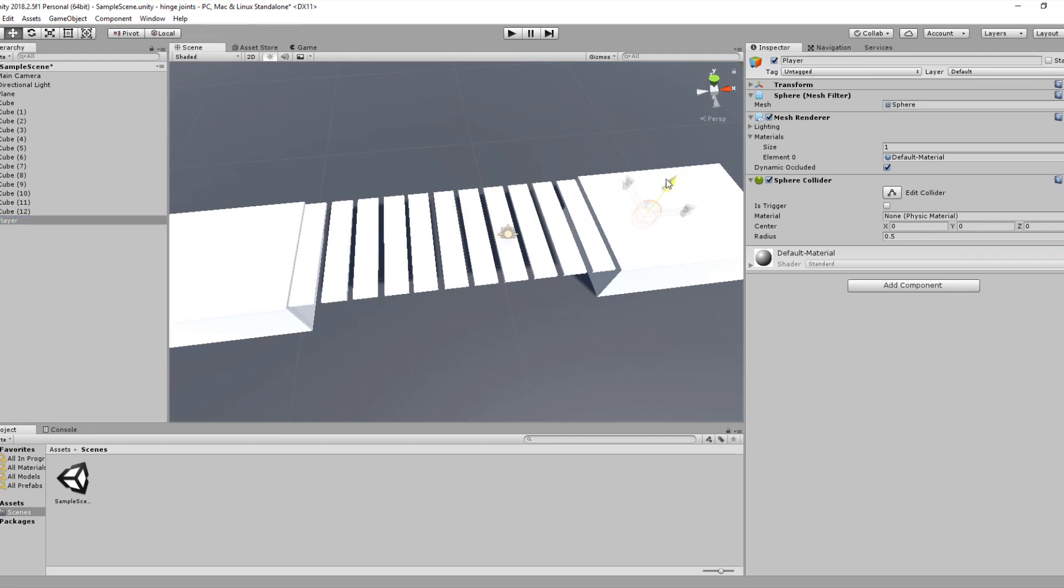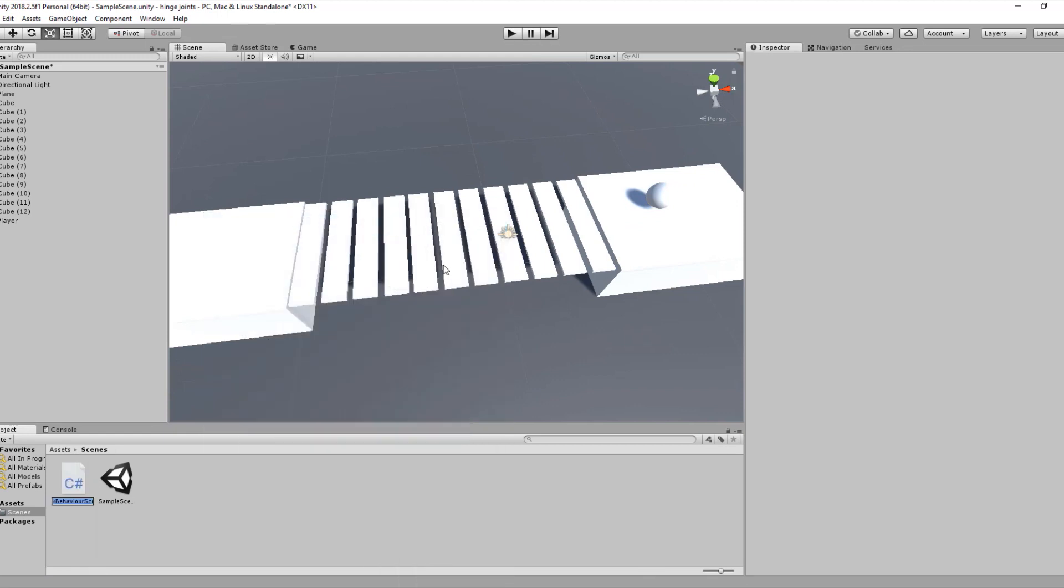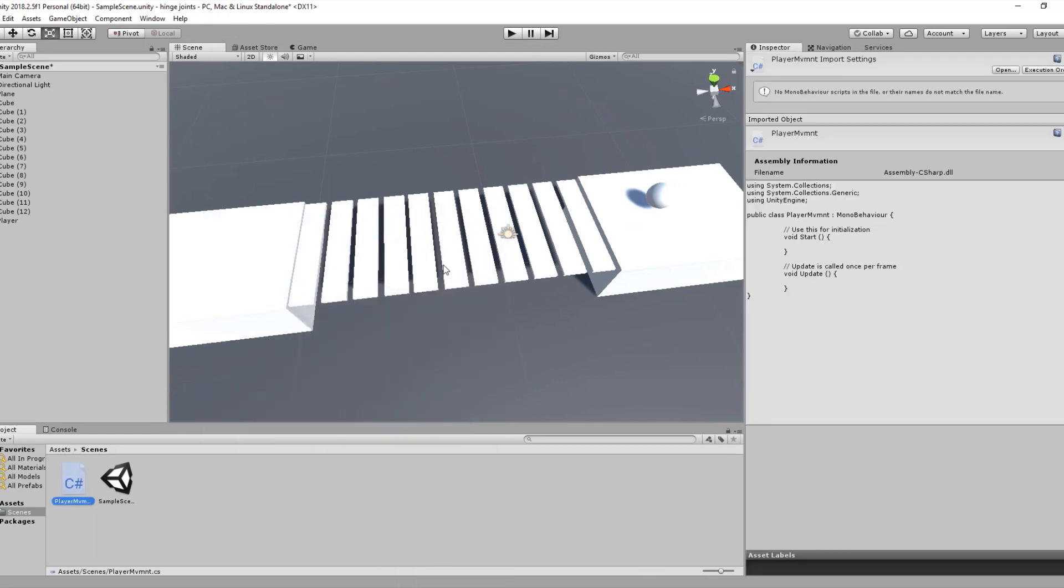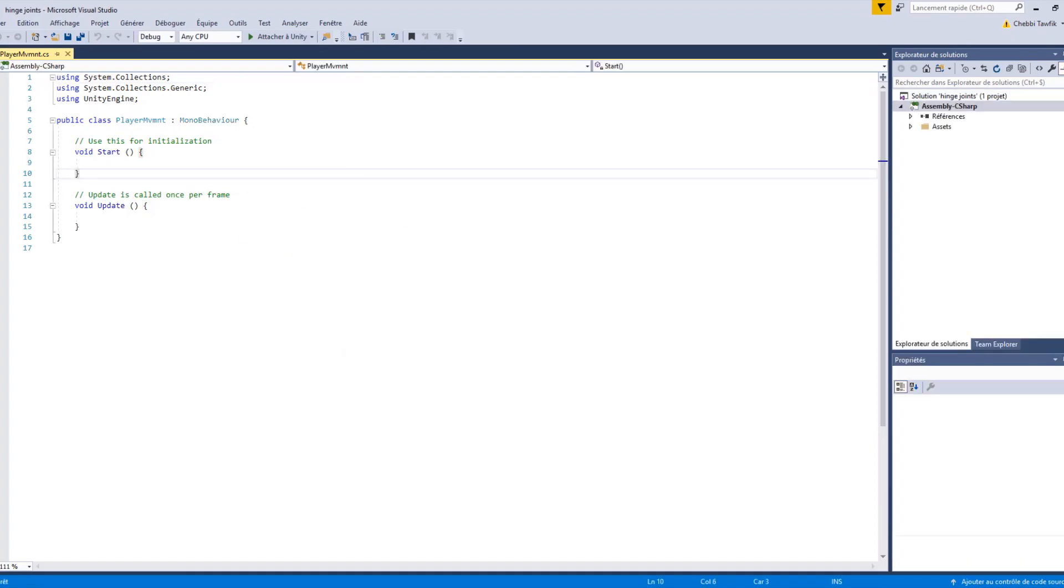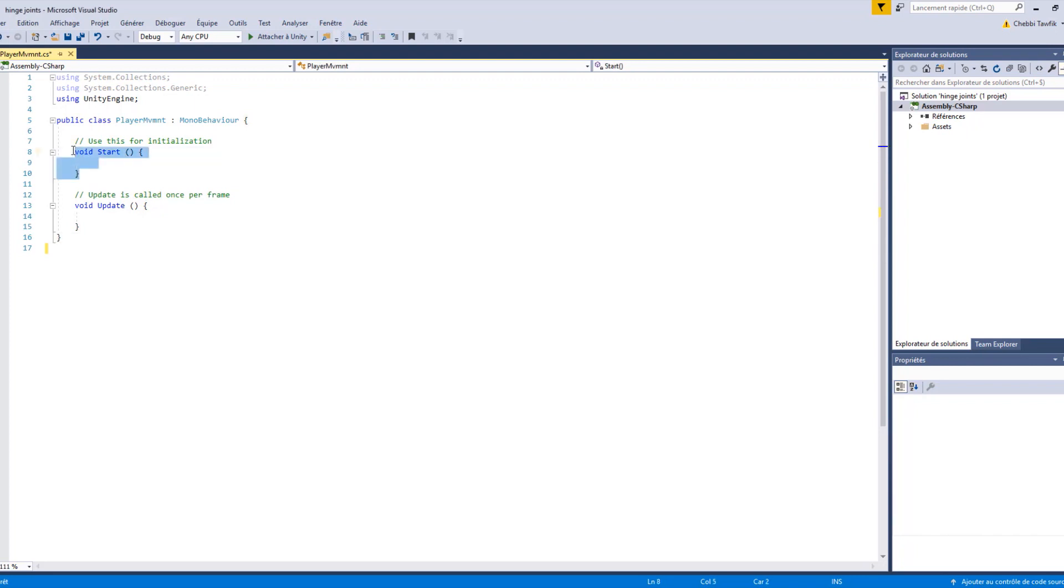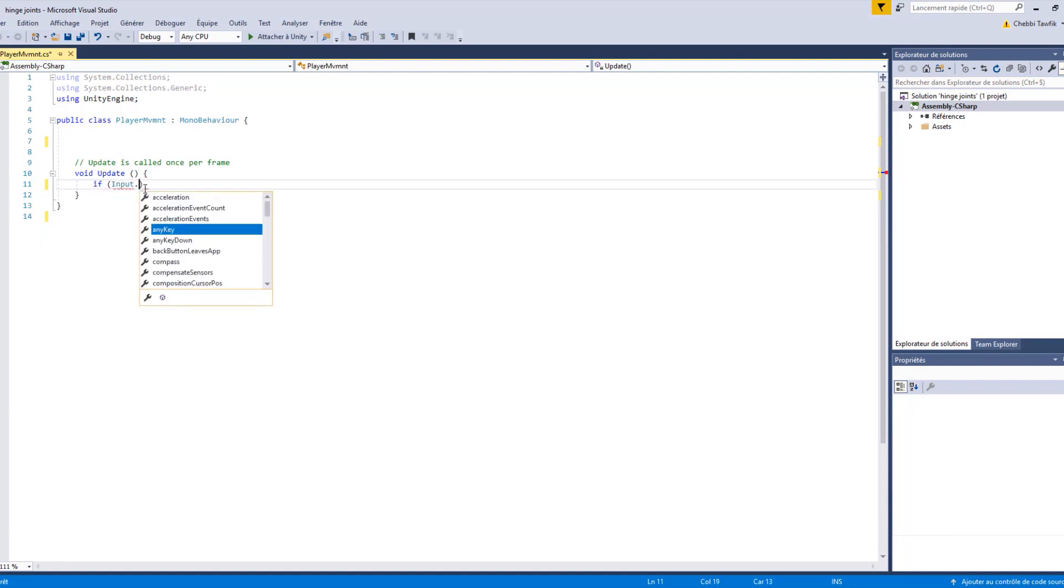Create a new C# script, give it the name player movement, and let's open it up in Visual Studio. What we're going to do now is write a simple script that controls the player movement. If we hit the horizontal axis, our player will be moving on the bridge.